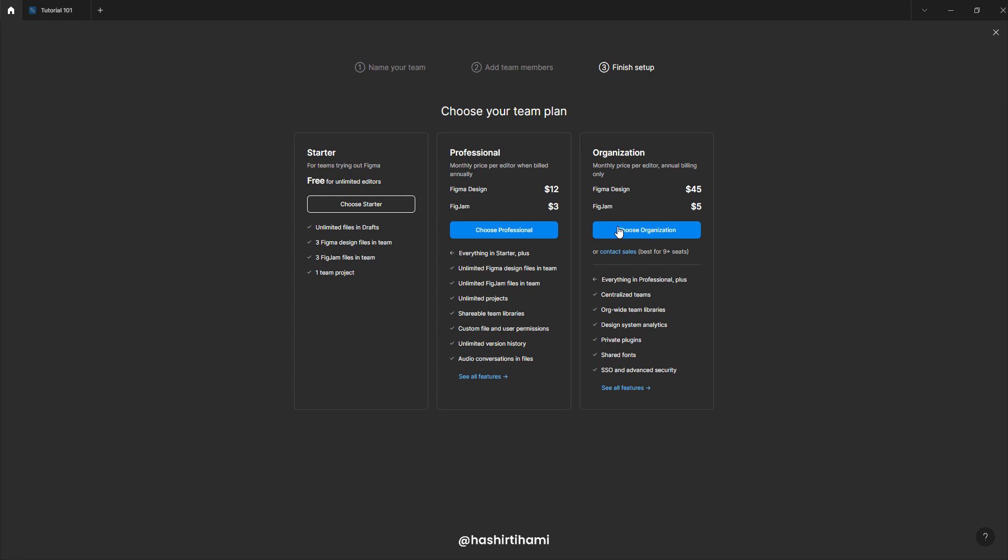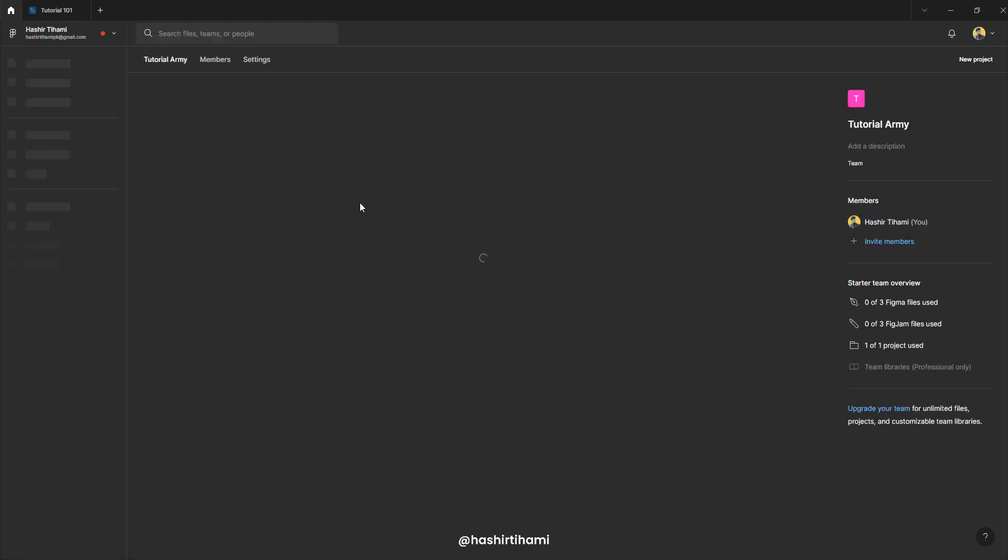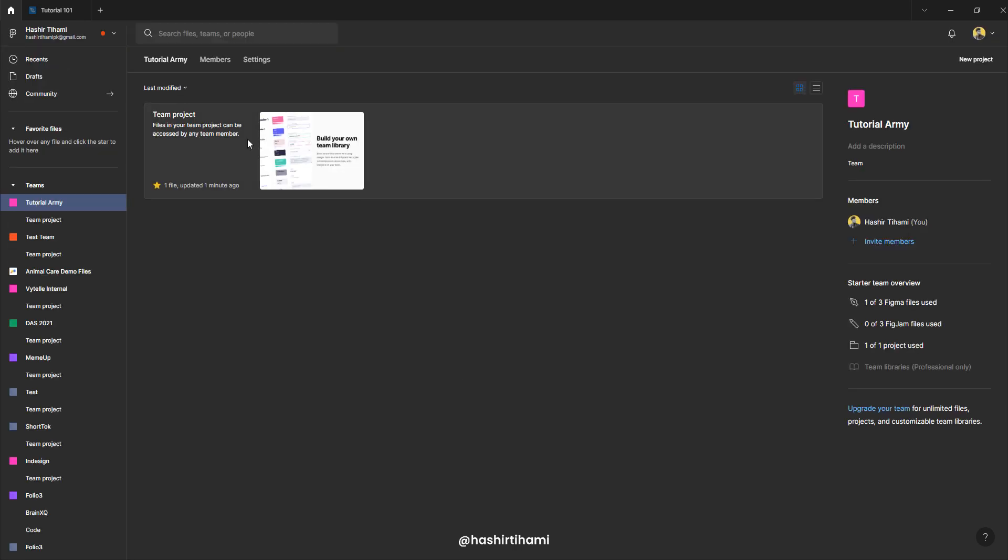And then there is this organization plan where you can have multiple teams and a library. And all the other features are also listed here. But organization plan is the best out there for Figma. So for now, I'm not going to waste any money on this one. So let's just start with choose a starter.